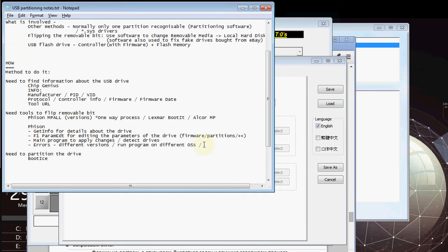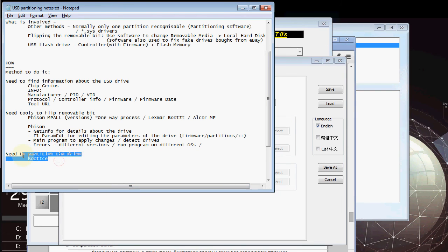Having done that, we see that we are wonderfully successful. We got the removable bit flipped and then we go on to the last part to actually partition the drive.